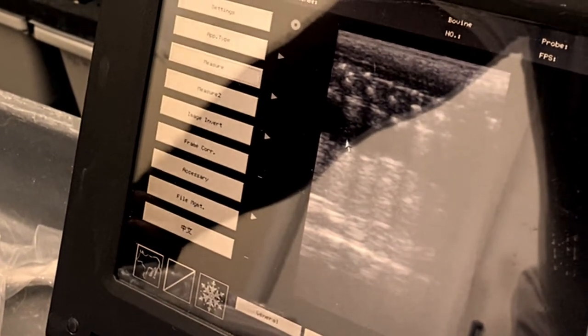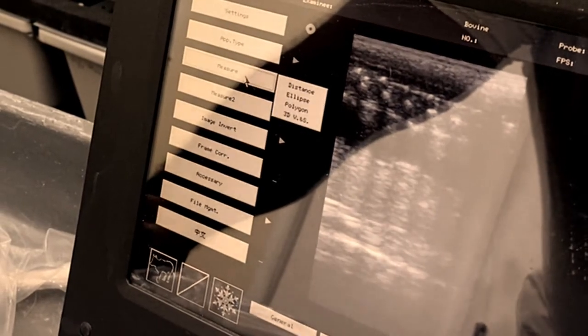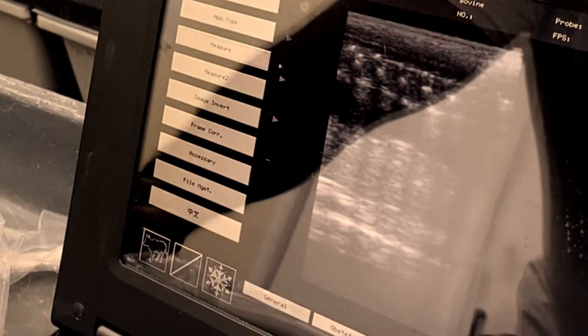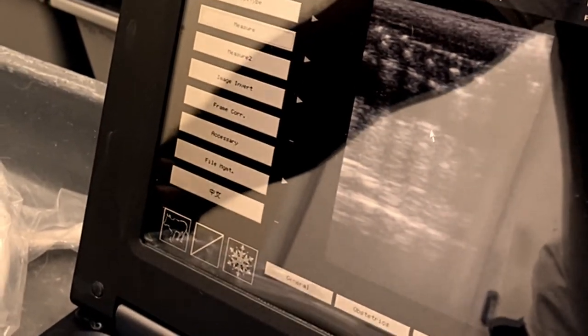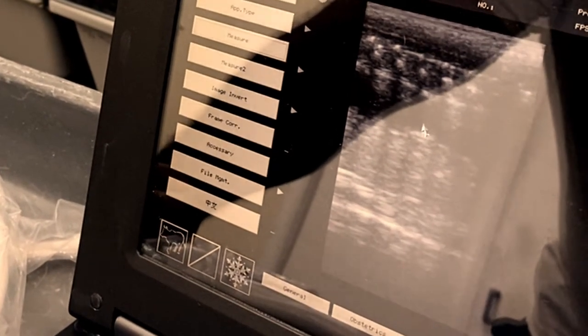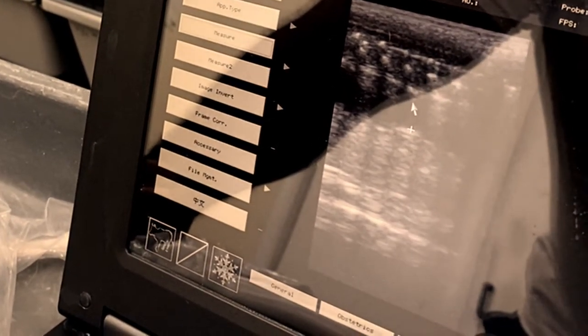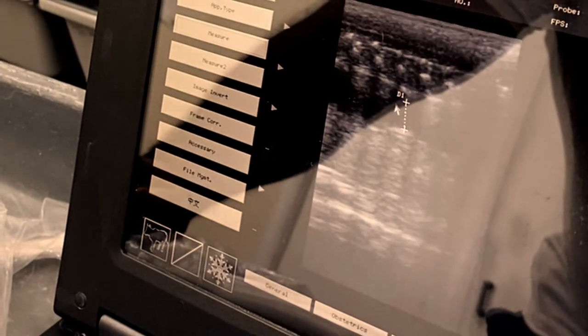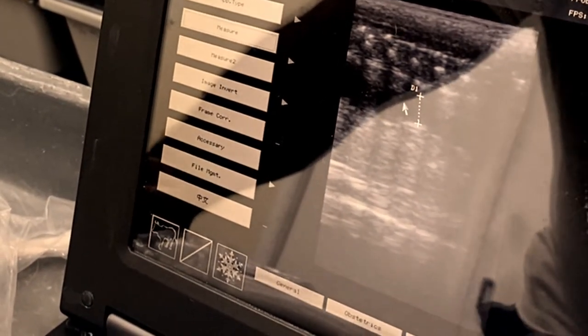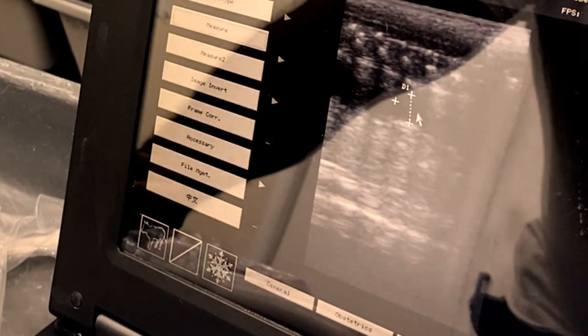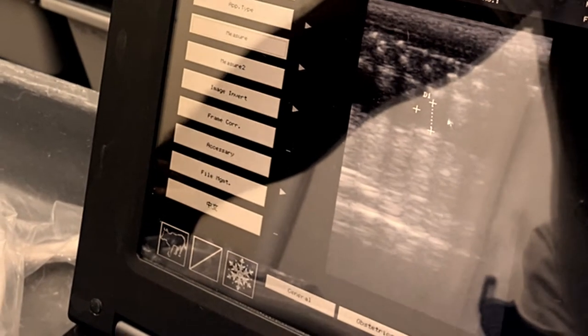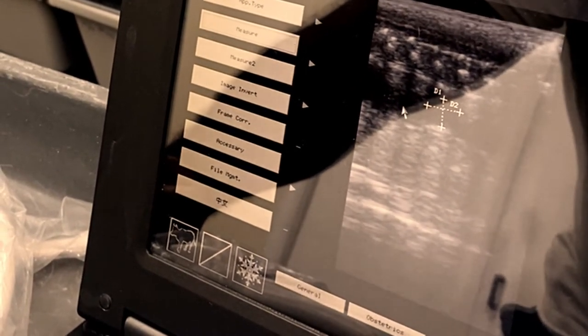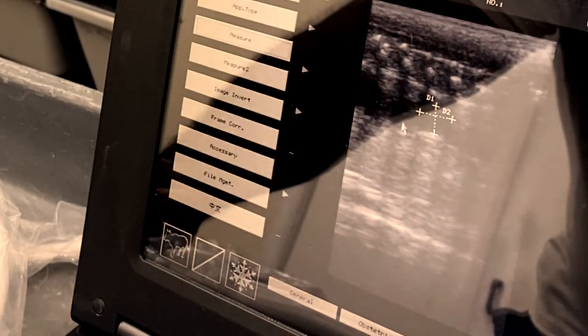I'm going to guess about 8 millimeters. So, measure again. Hit set. Distance. 6 millimeters. Let's go across here. Yep, about average 6.5 millimeters.